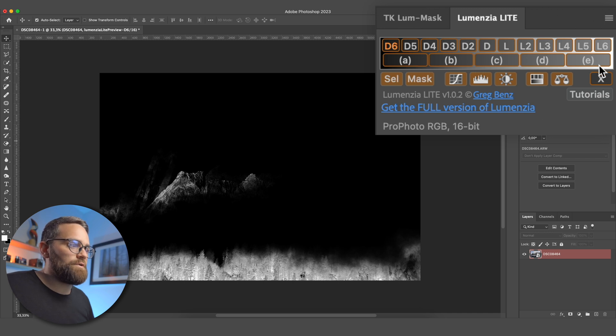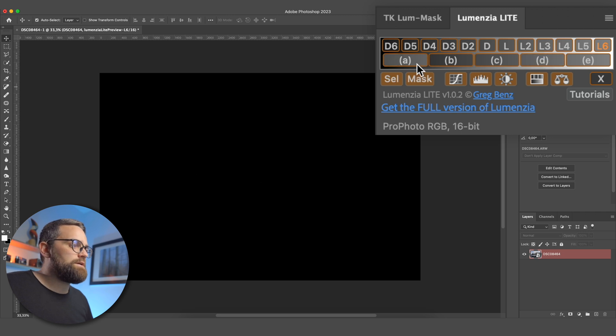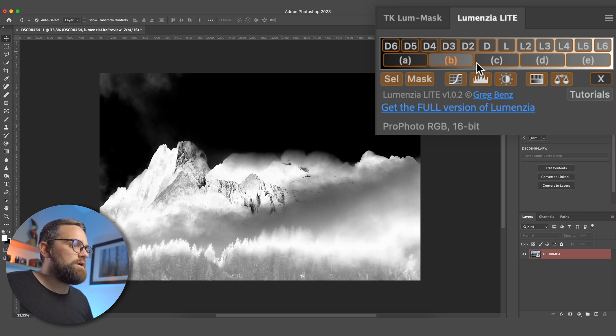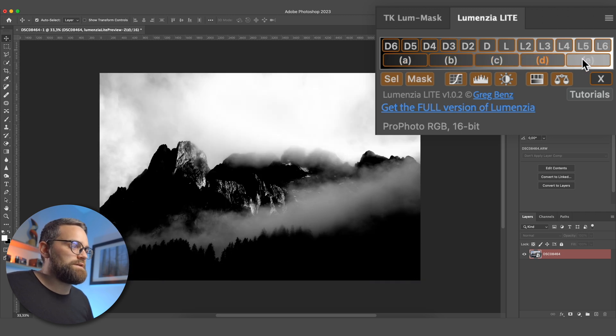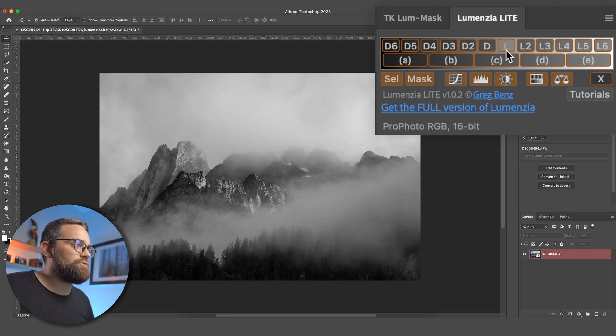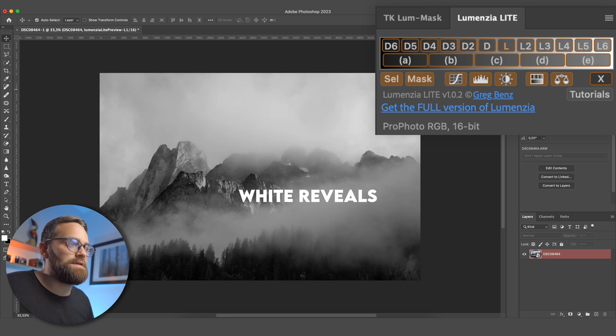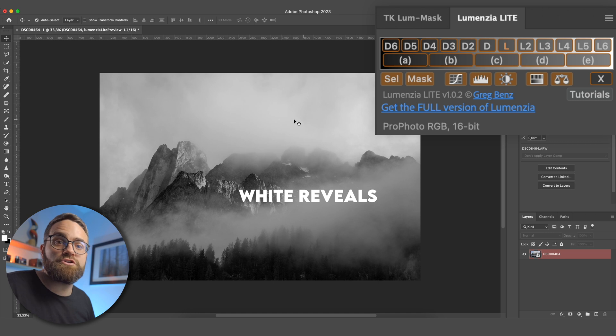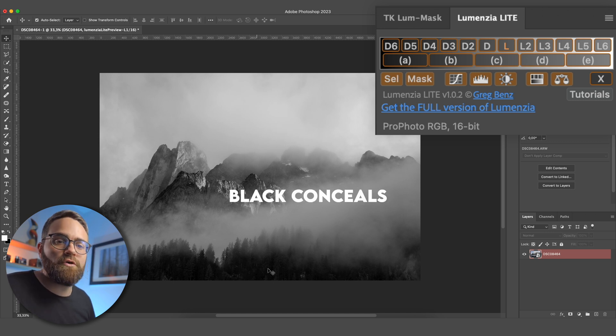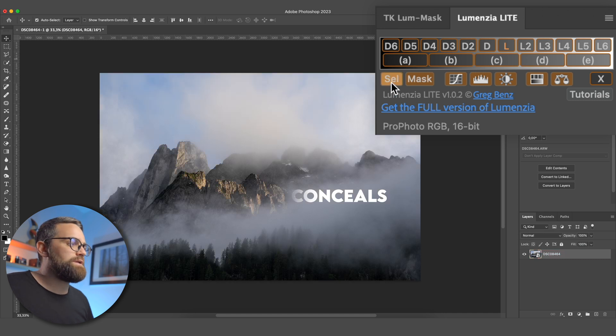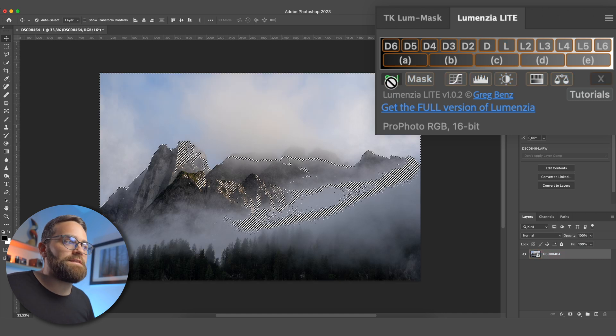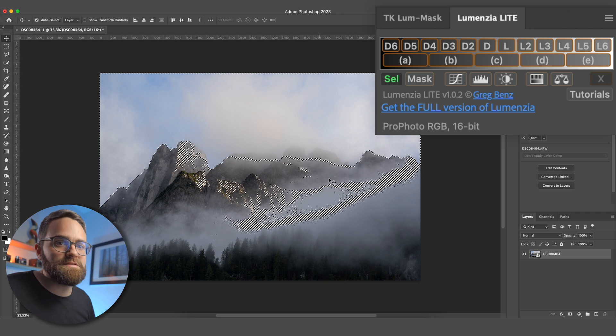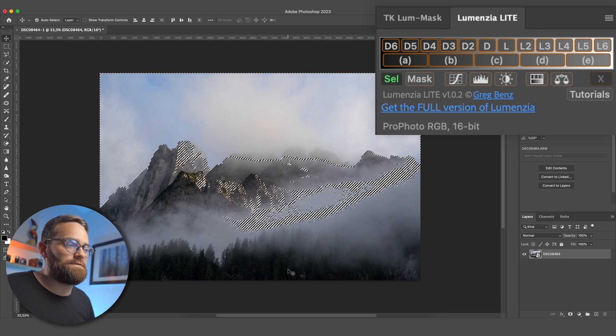And L is for Lights, where L6 would then be the brightest area of your image. The A, B, C, D, E options here are broader luminosity selections. And we can then turn this preview into a mask, so where everything that is white would reveal or show any adjustments, and anything that is black would conceal or hide any adjustments. But we can also turn this into a selection, where everything that is white would be selected, and everything that is black will not be selected.